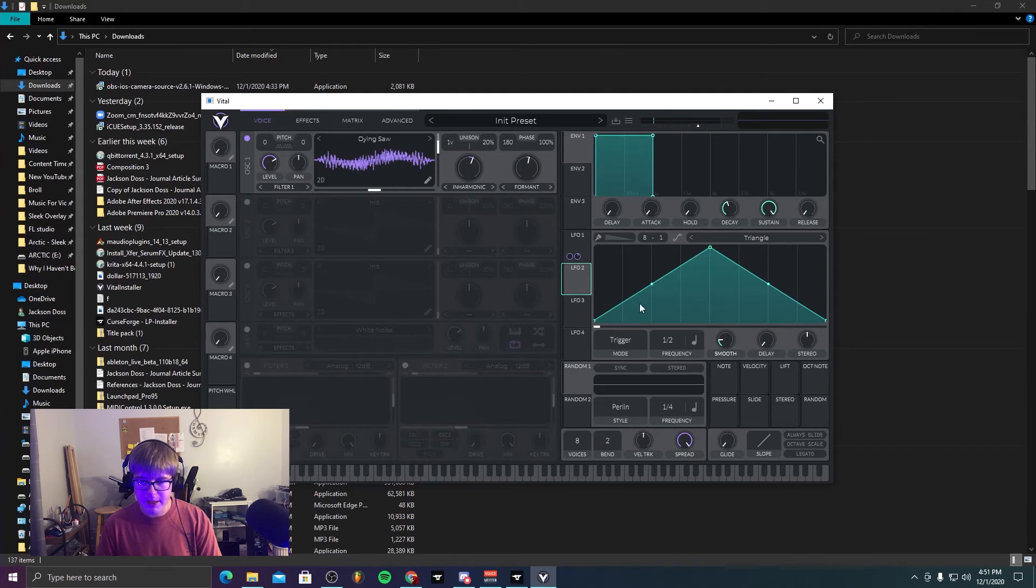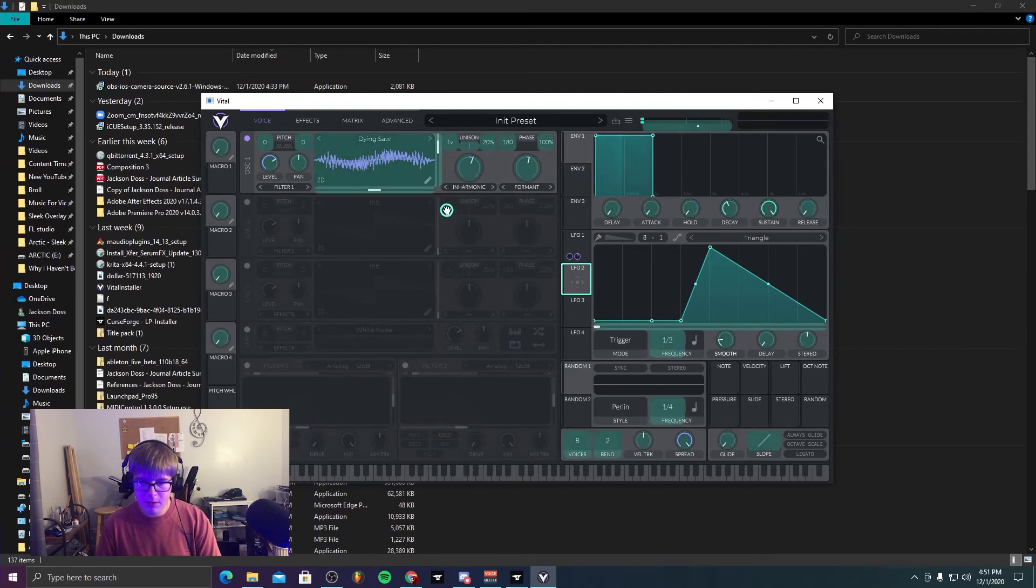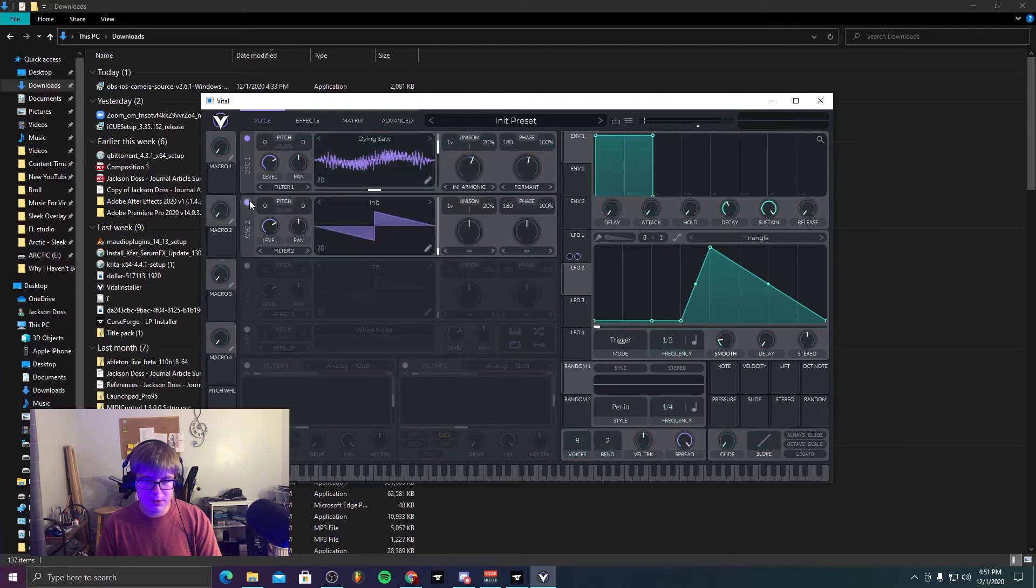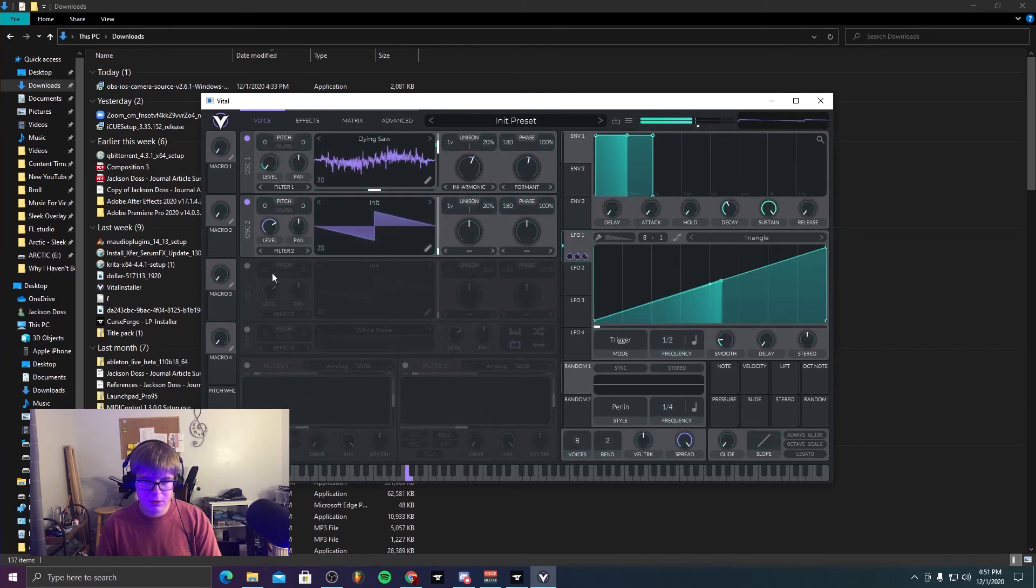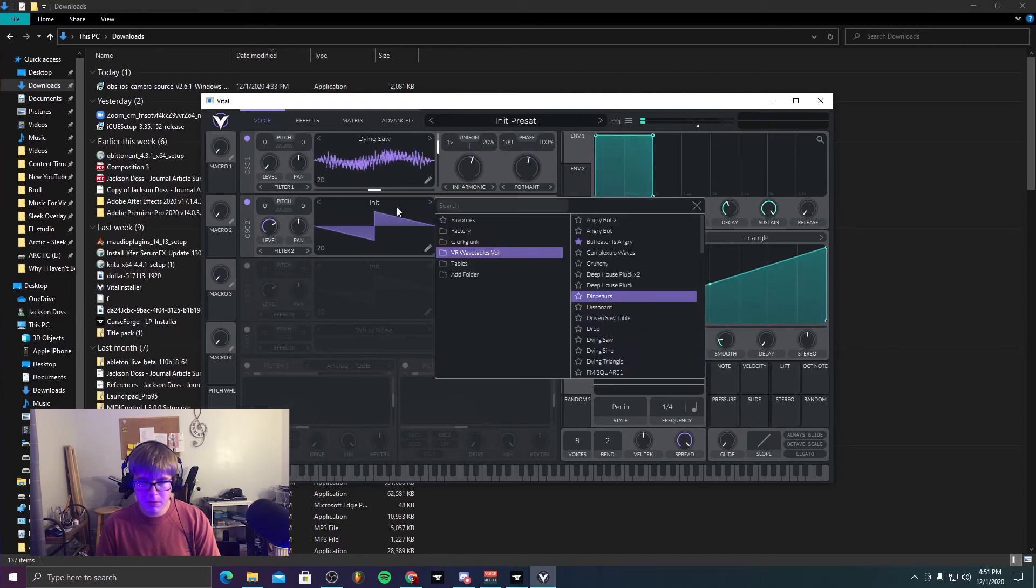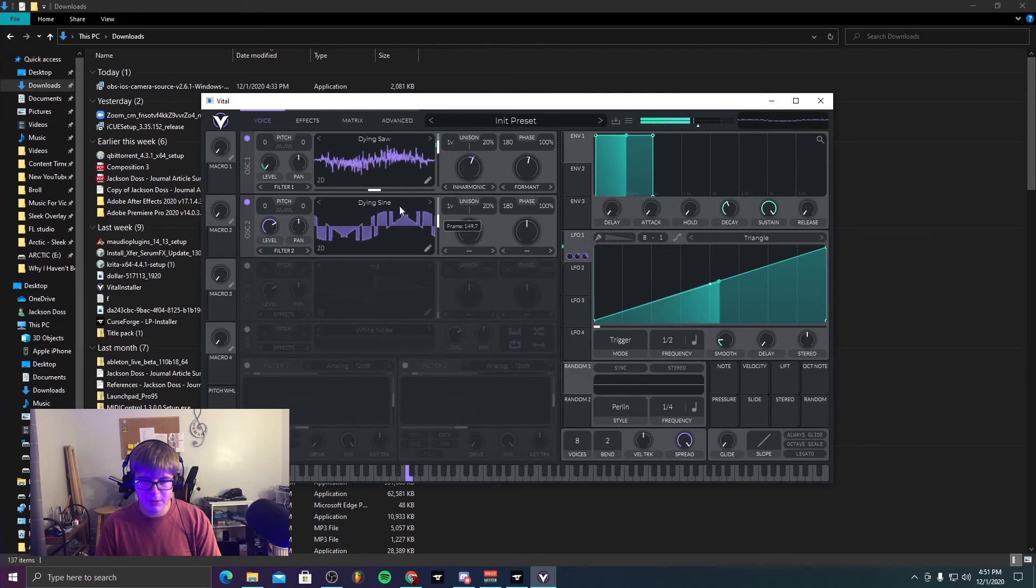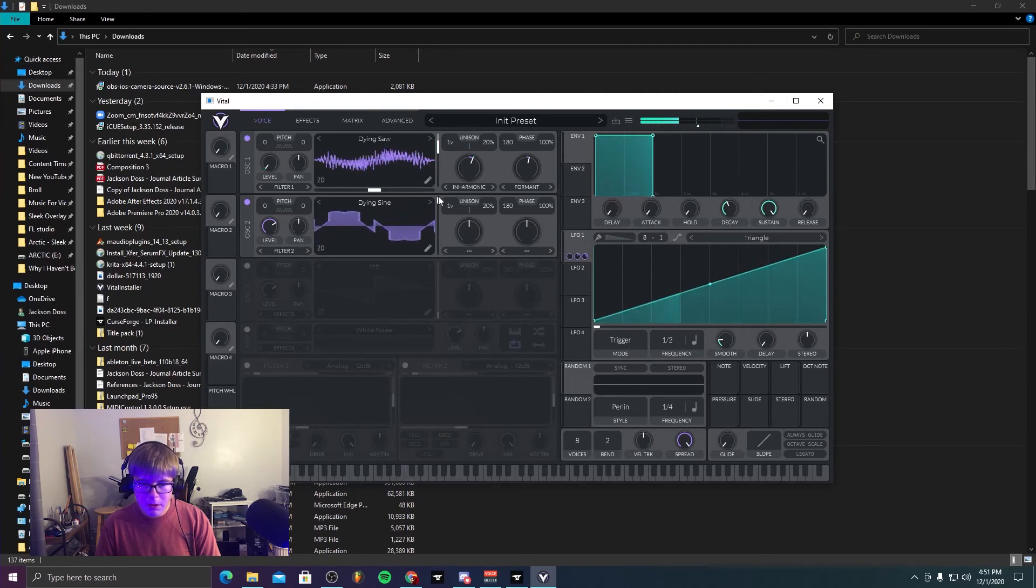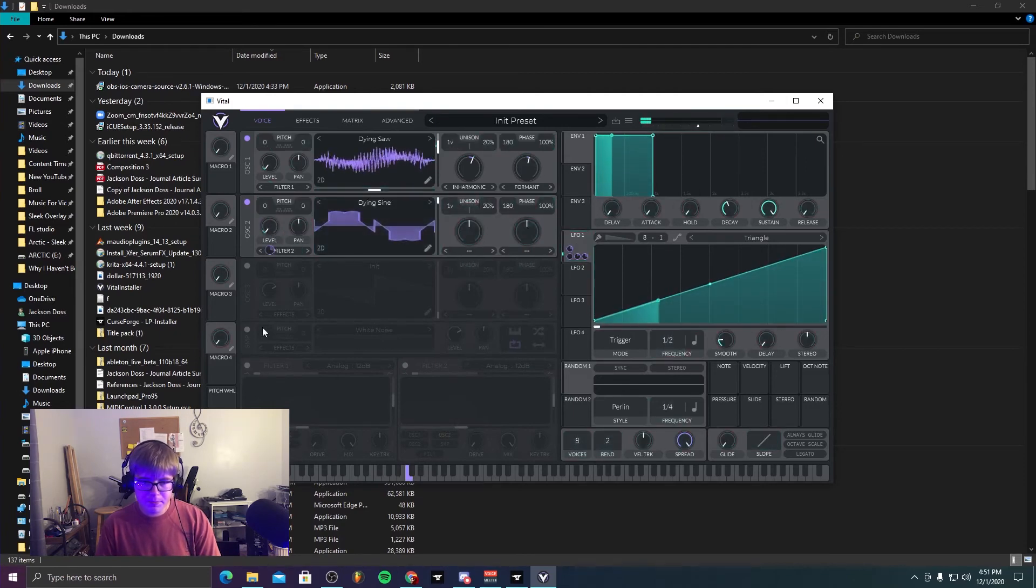Probably gonna make a couple of different patches here today and then play around with oscillators.